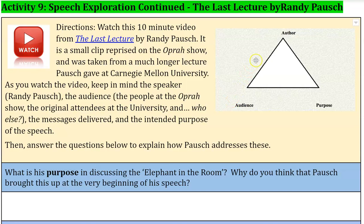Remember, as you watch this 10-minute video, that you want to also continue to think about what Ms. Ruggles said in the last screencast about the author, audience, and purpose triangle — this rhetorical triangle where the author is focusing on the audience and the purpose. The audience is also focusing on the author and the purpose, and the purpose comes to you from that author and the audience.